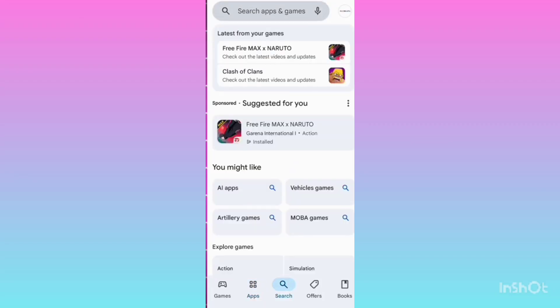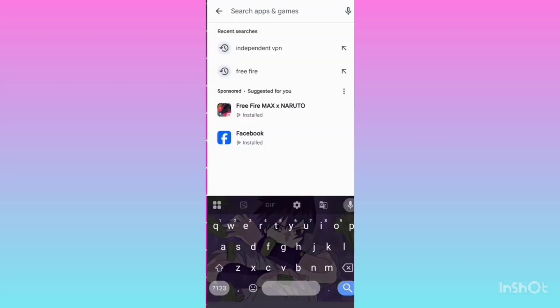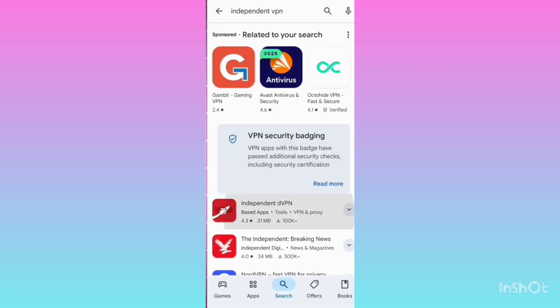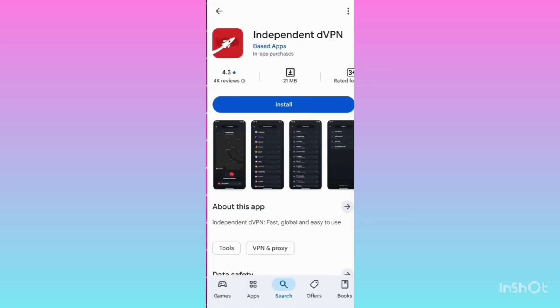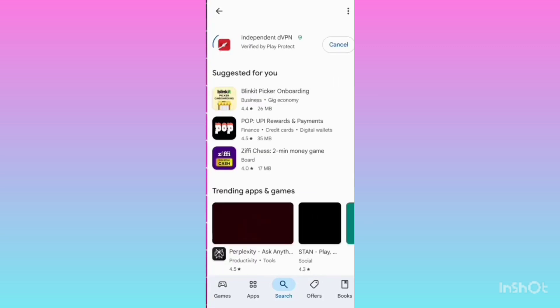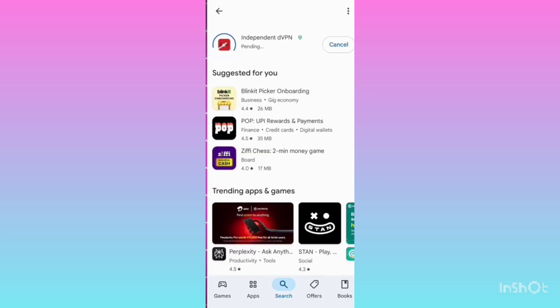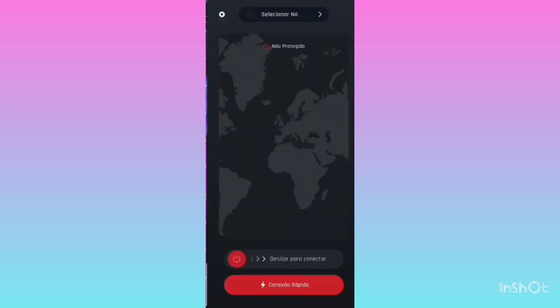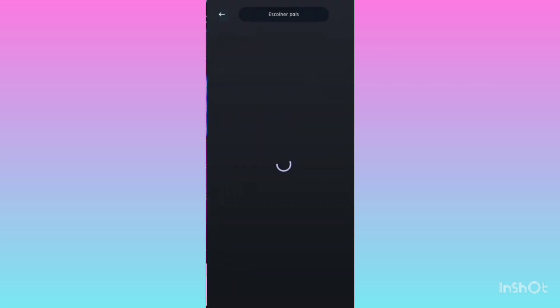First, open the Play Store and search for 'Independent VPN.' This VPN is very special because with it you can create unlimited accounts. The application I'm going to tell you about will give you unlimited USA numbers. Download this VPN — it is the best VPN available right now, which changes the server in the best way and gives you numbers in all applications.